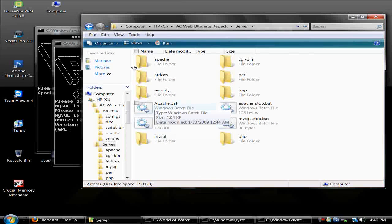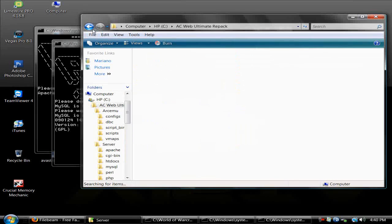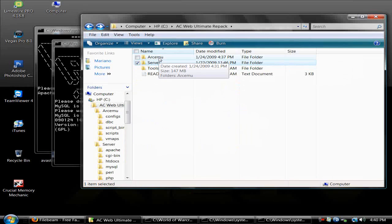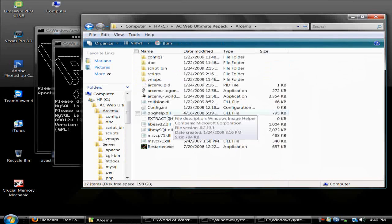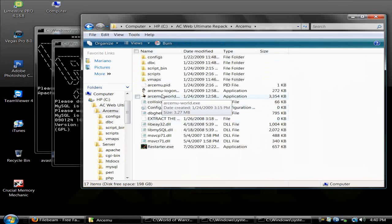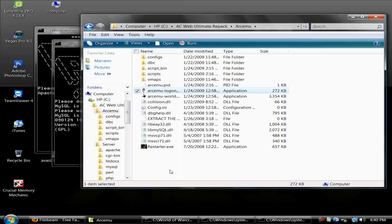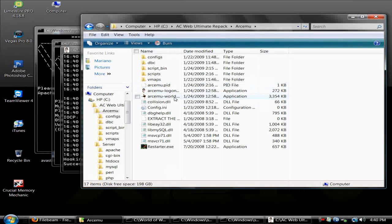Start MySQL, Apache, and go to ArcEmu and start both of these: logon and world.